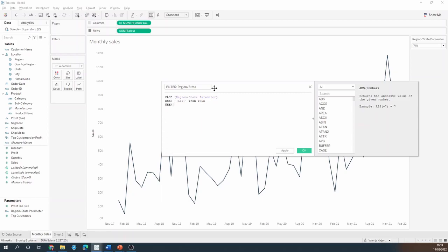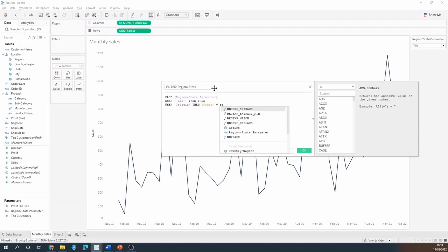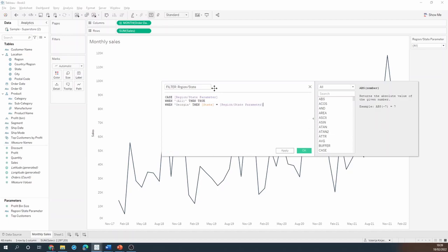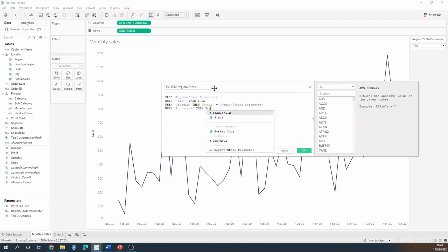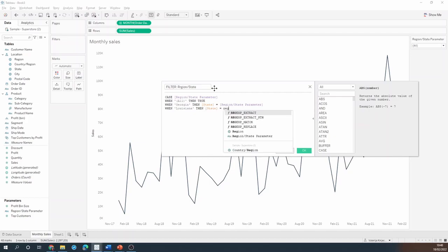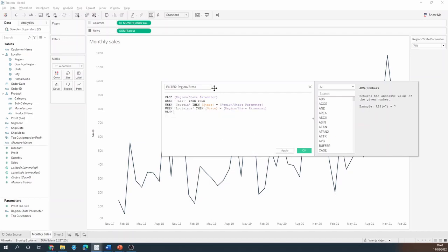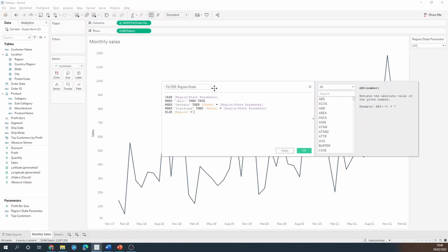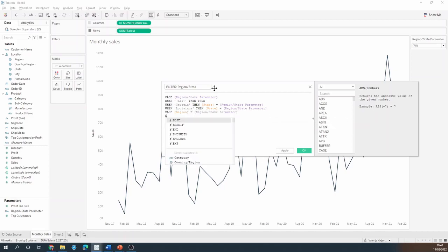When Georgia then state equals region state parameter and same with Louisiana then state equals region state parameter else region equals region state parameter end.